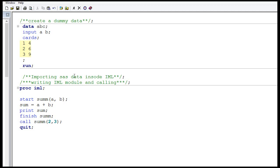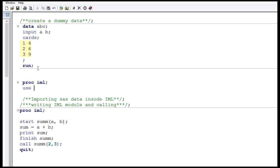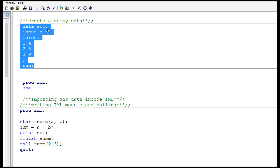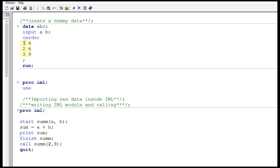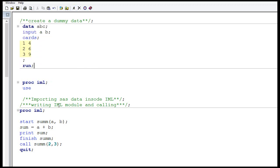I will start with how to import a SAS dataset inside proc.iml. Proc.iml uses the USE keyword followed by your dataset name. I have created a dummy dataset ABC with two variables A and B. If you know base SAS, this is the standard syntax for creating a dataset. Running this gives dataset ABC with two variables A and B having values 1, 2, 3, 4, 6, 9.